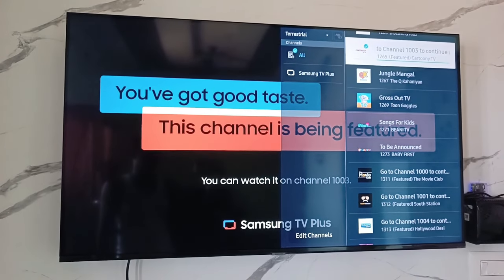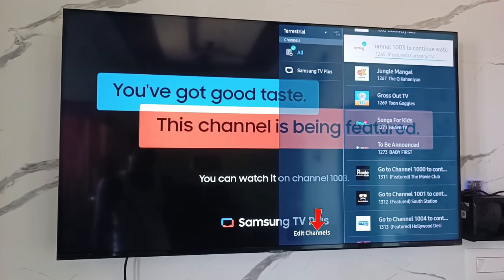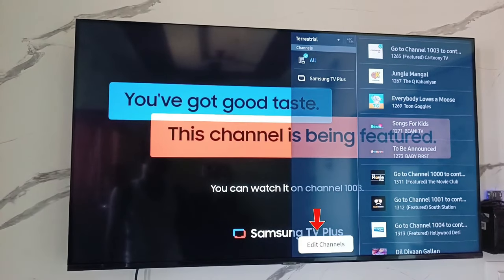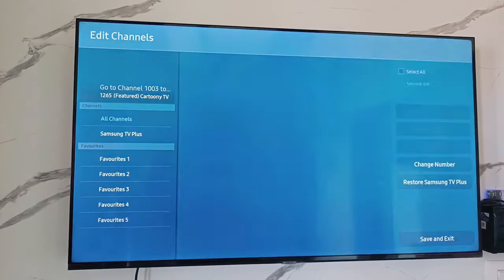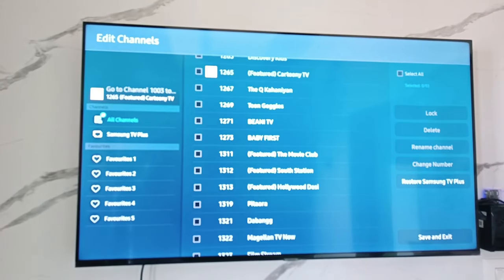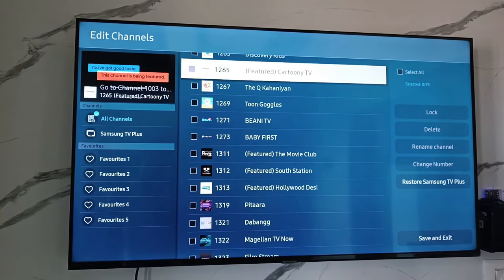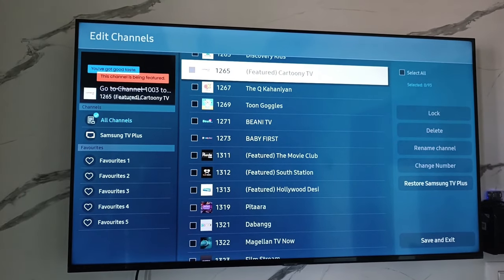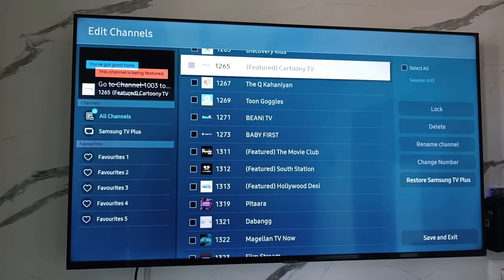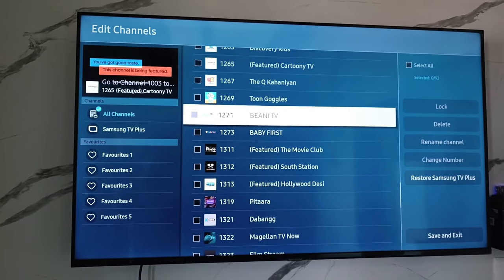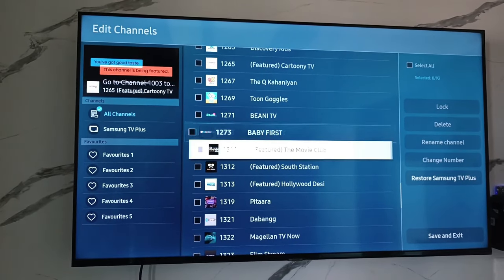Here you can press edit channels, and then it shows all the channel list and also the delete option. So just select the channels one by one.